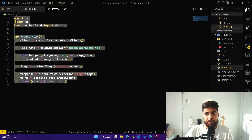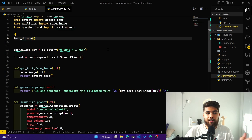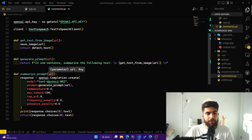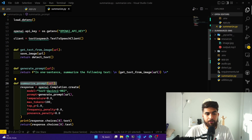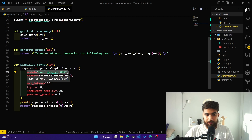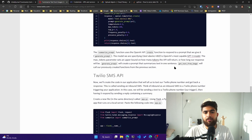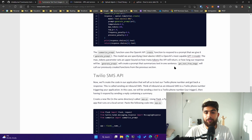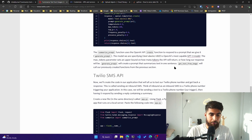Now that we've extracted the text from the image, we want to summarize it — that's where summarize.py comes in. It uses OpenAI, and we have a summarize_prompt function that uses the text-davinci-002 model. Text-davinci-002 is OpenAI's most capable GPT-3 model. If you want to read more, all the links will be in the description below.